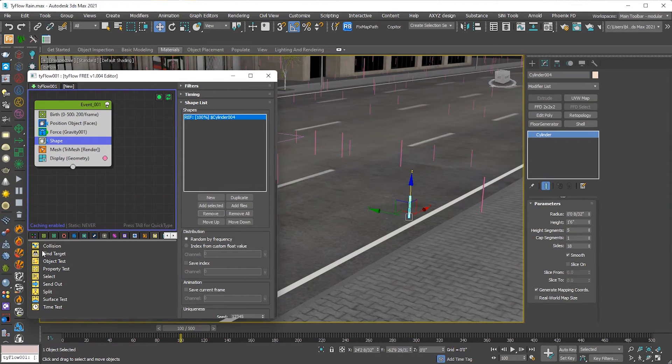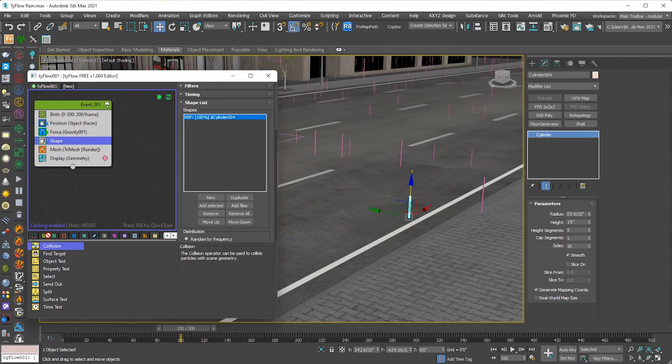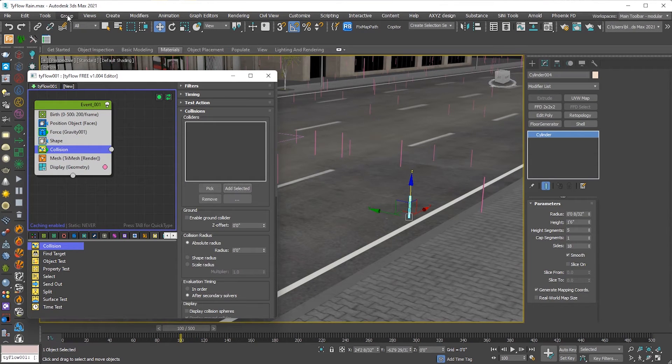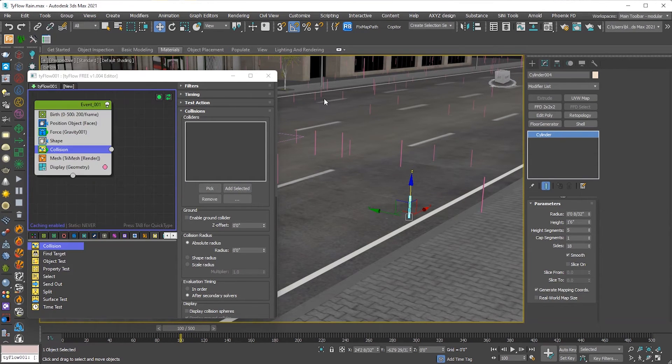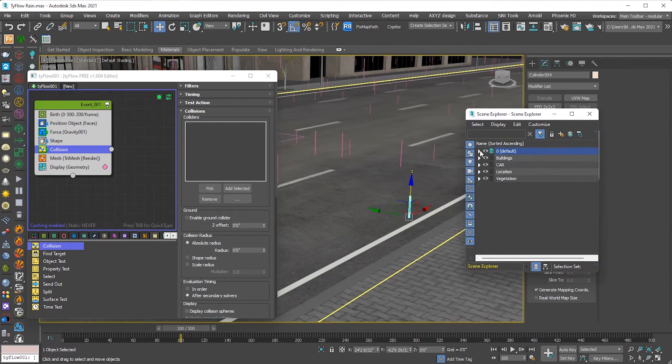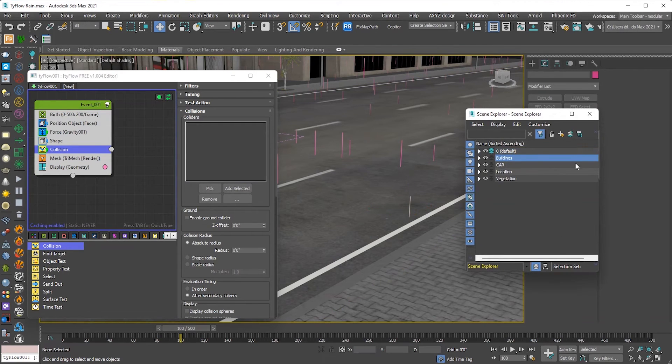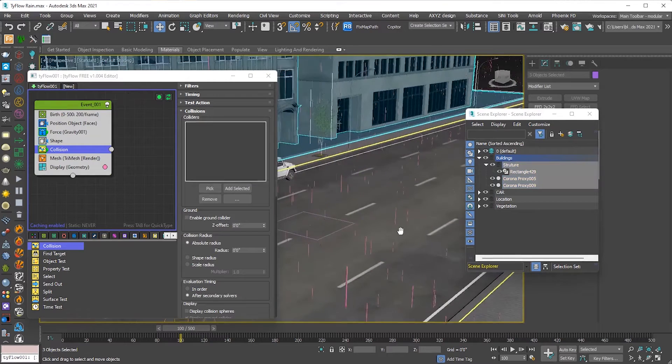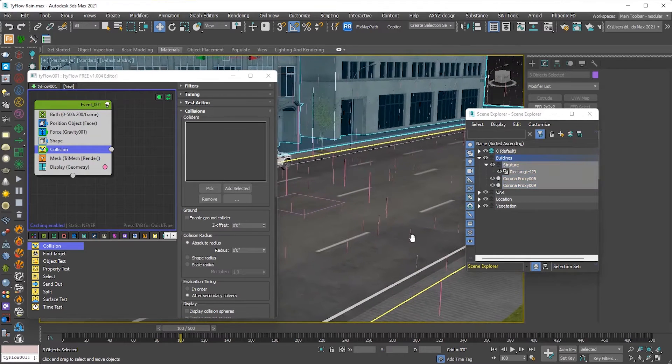Now add the collision object in the event bar, select collision object. Go to the tools, open the layer explorer. I made the layer of collision objects, I am adding buildings.